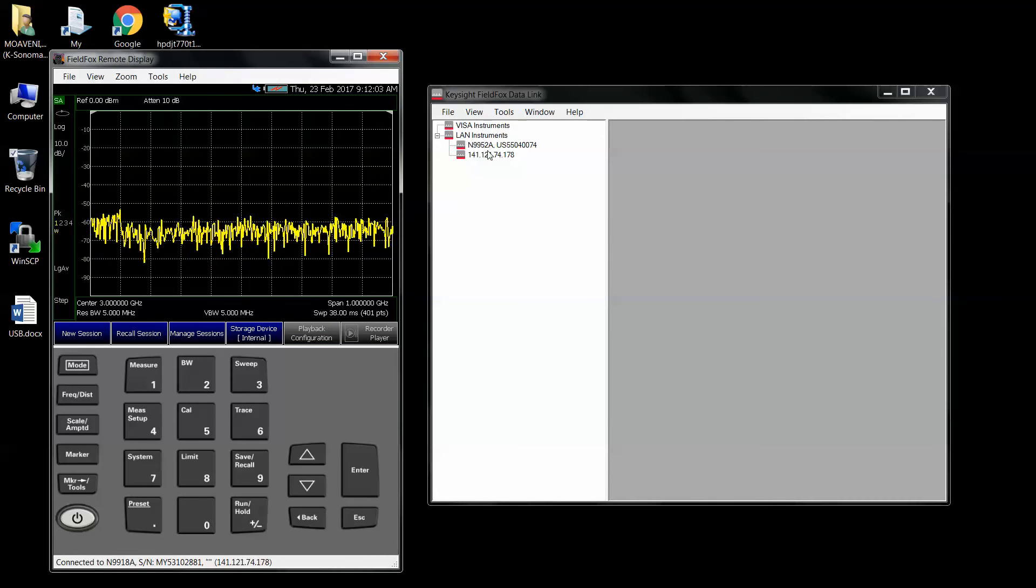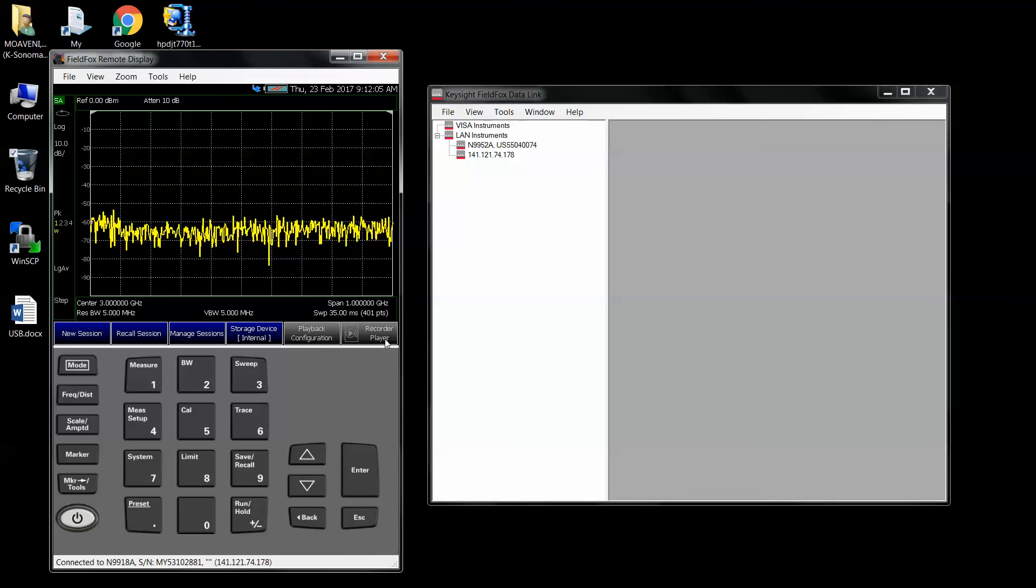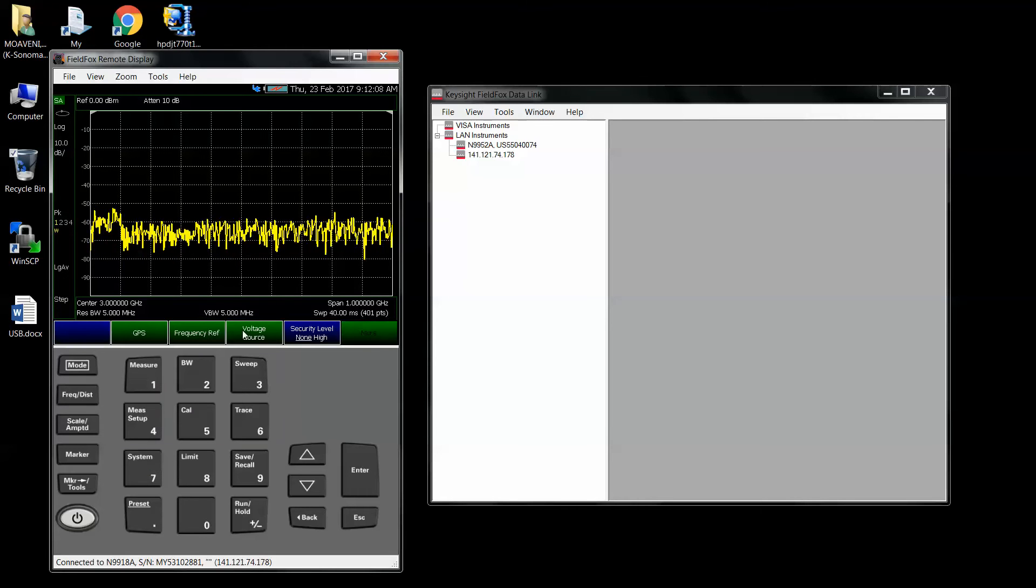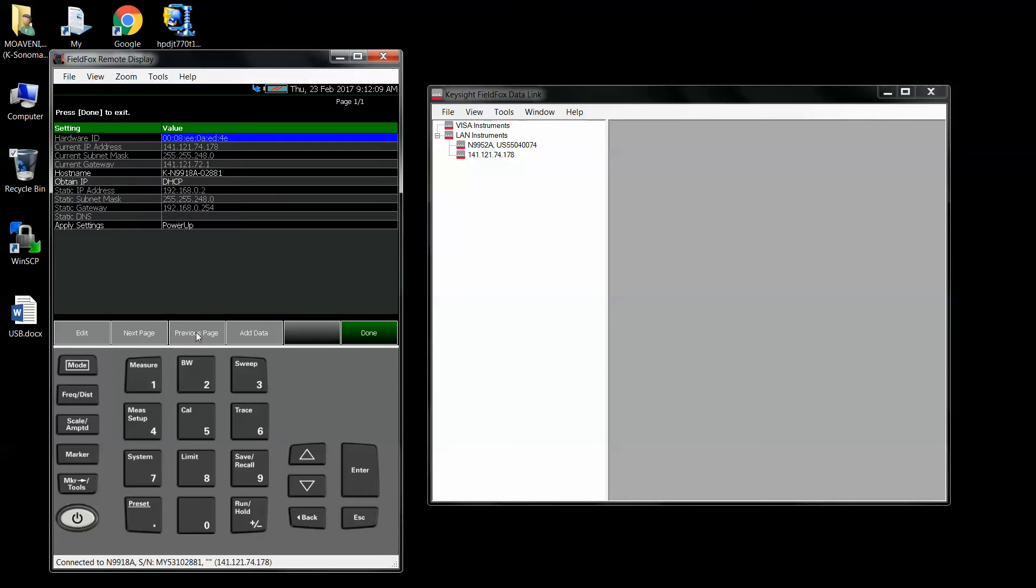Then I come here and this is the IP address of this box, system configuration board. This is 178 and this is 178 here.